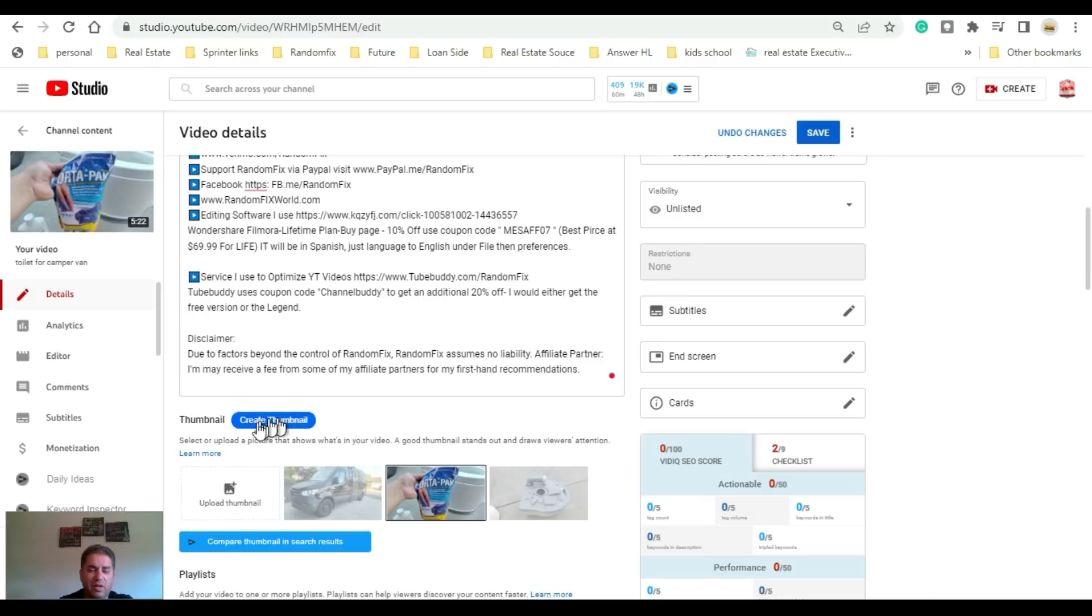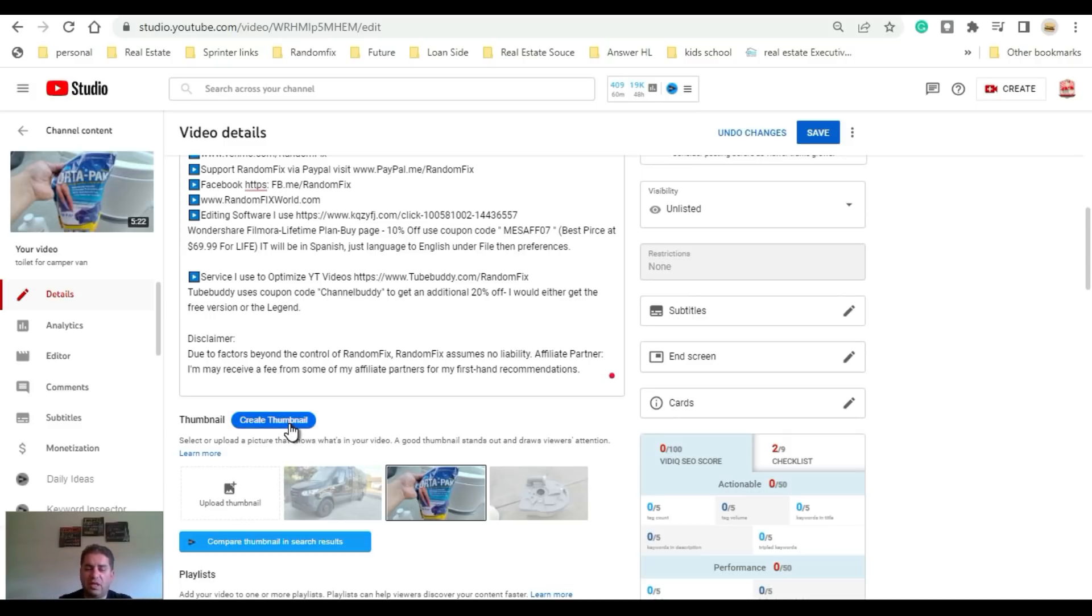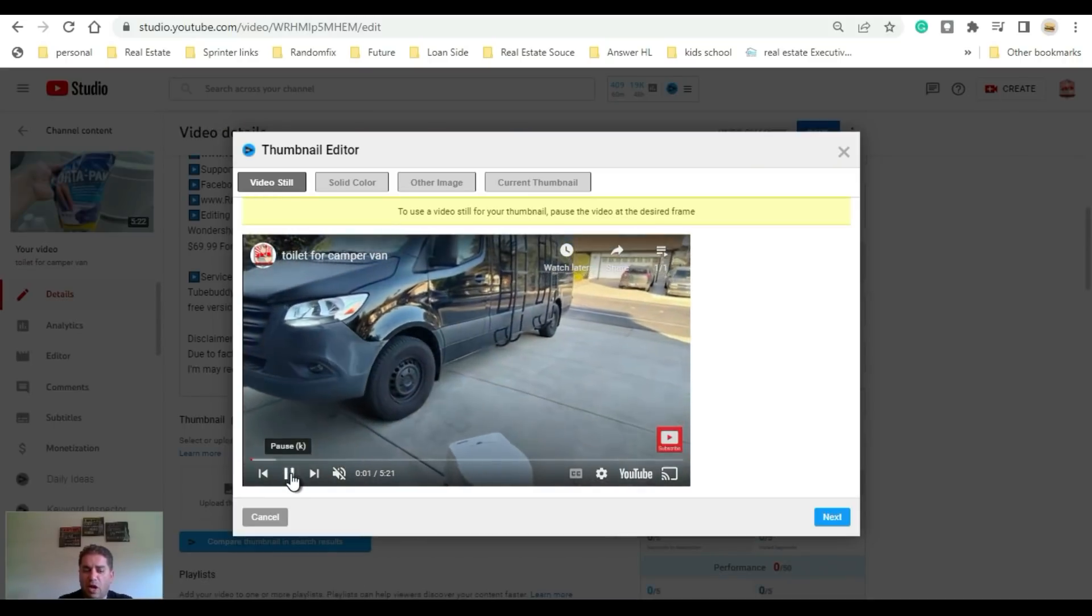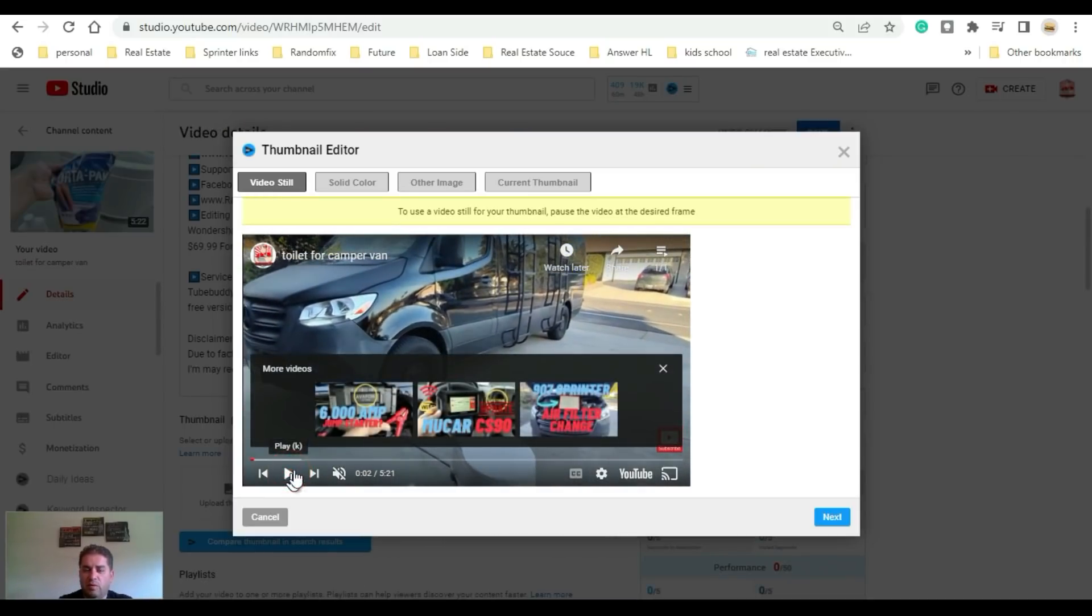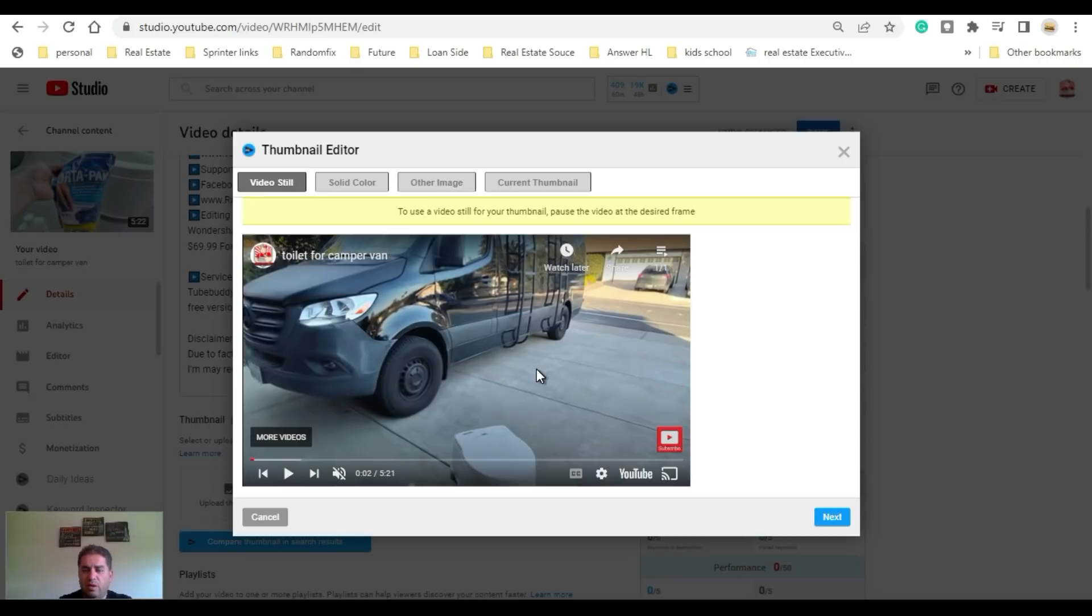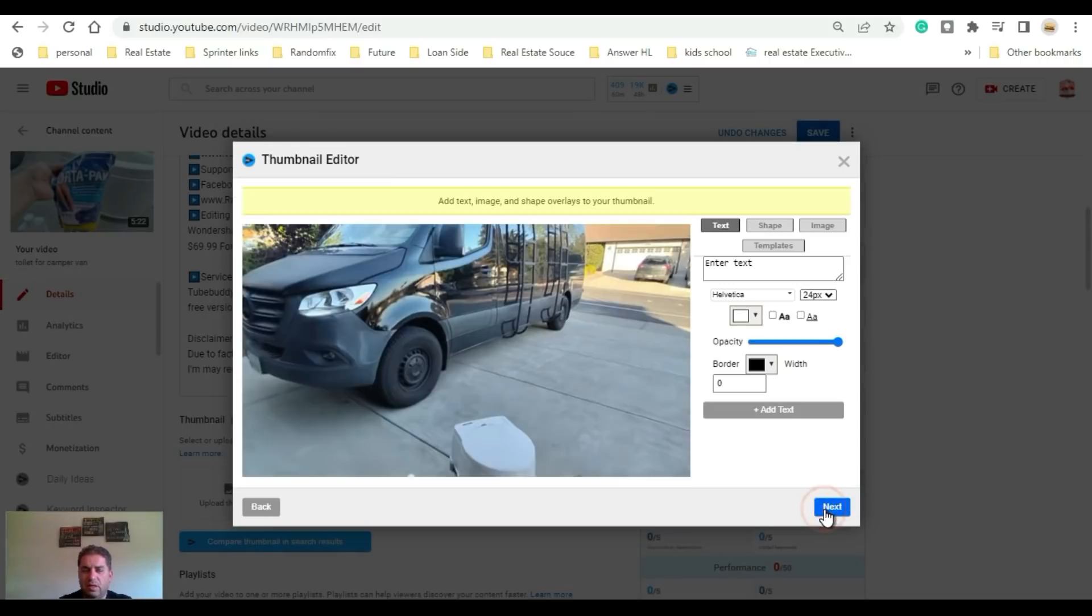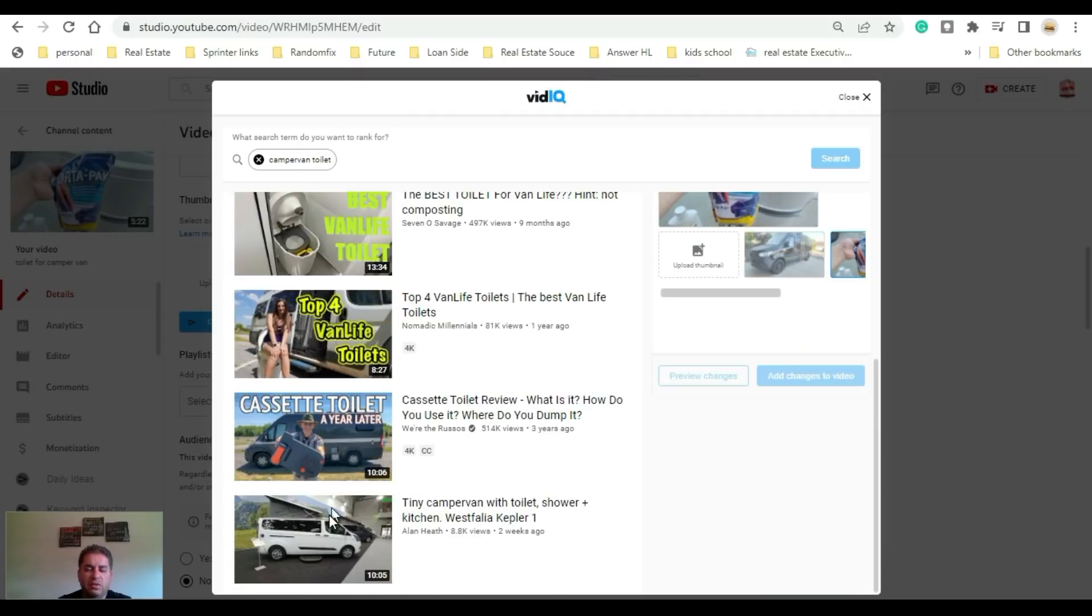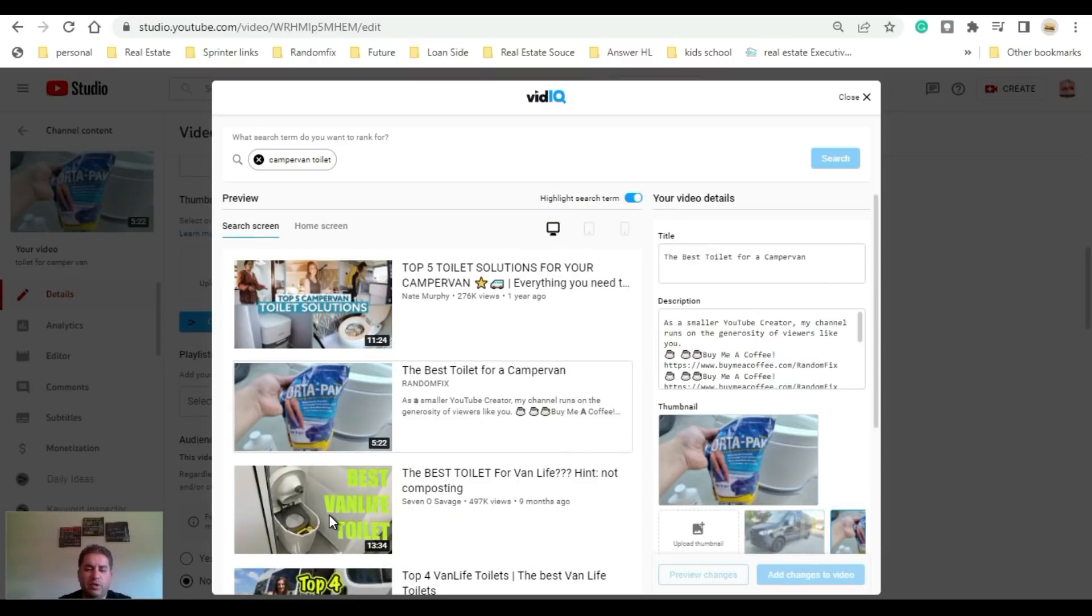If you guys scroll down a little further, you're gonna notice on the left-hand side right here that we have a thumbnail creation tool. If you're like me and you're just starting out and you don't have access to Canva, this tool is actually pretty impressive. It will do a good job of taking the still. Once you get the still frame in here, you can insert text and it'll make it a thumbnail for the video. We have this thumbnail comparison tool. If I do a search for camper van toilet, it's gonna show me relevant videos that have similar images.